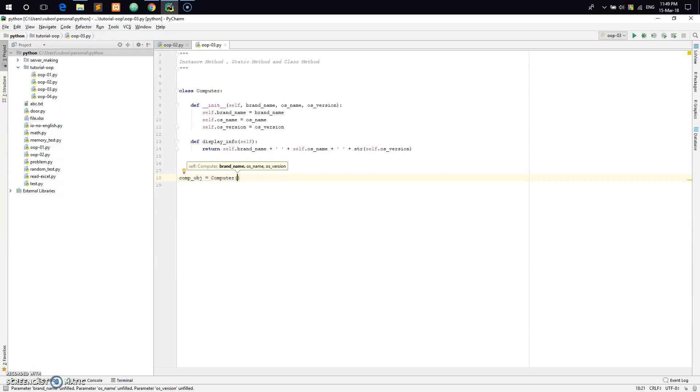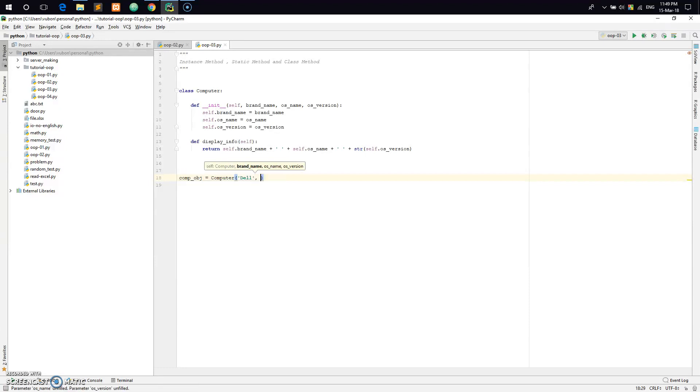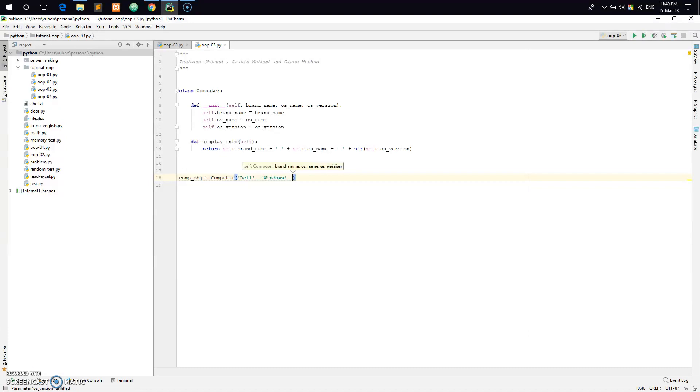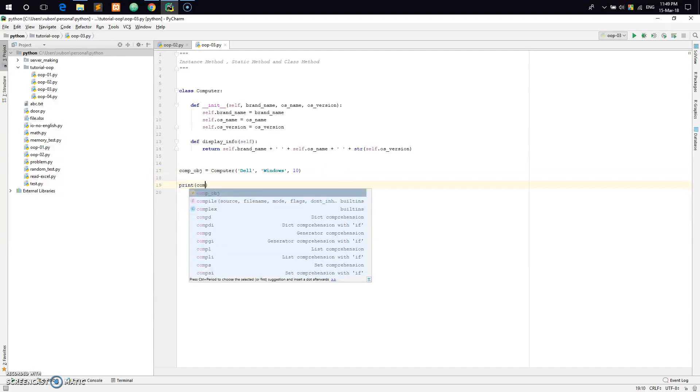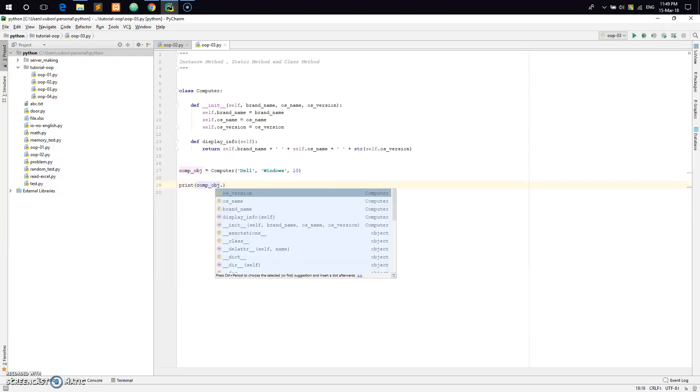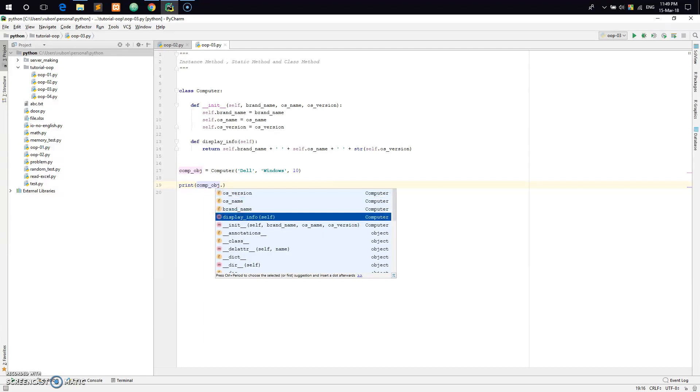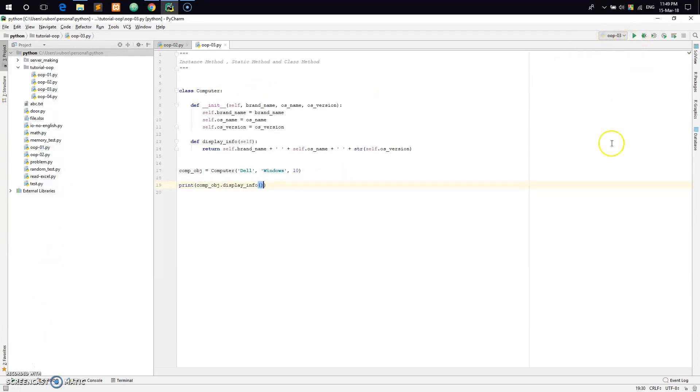First I will create an object. Let's say comp equals Computer, brand name Dell, OS name Windows, and version 10. Then I will call comp.display_info.